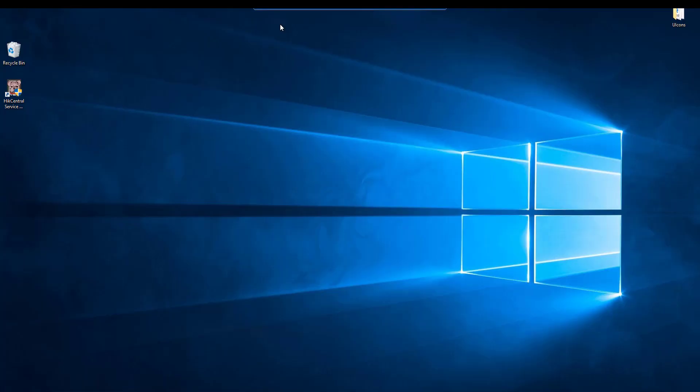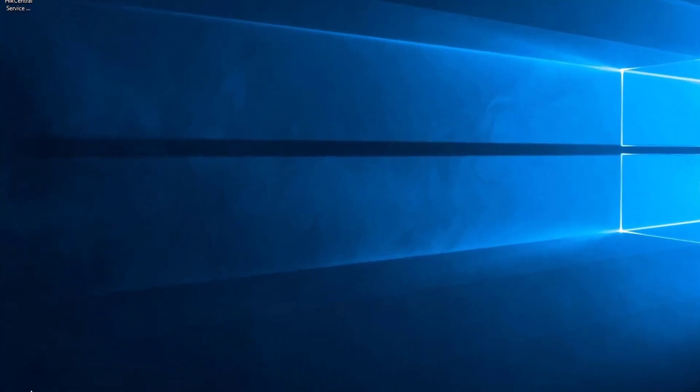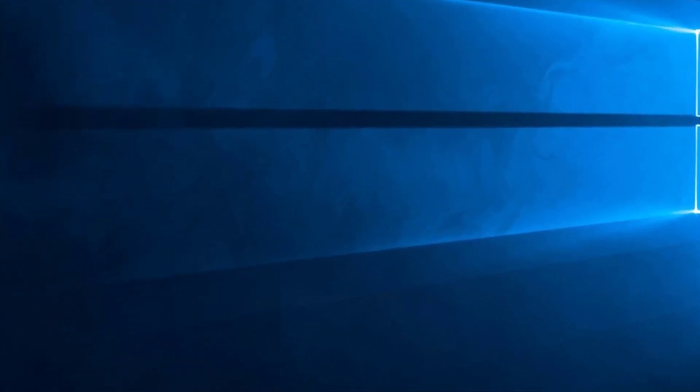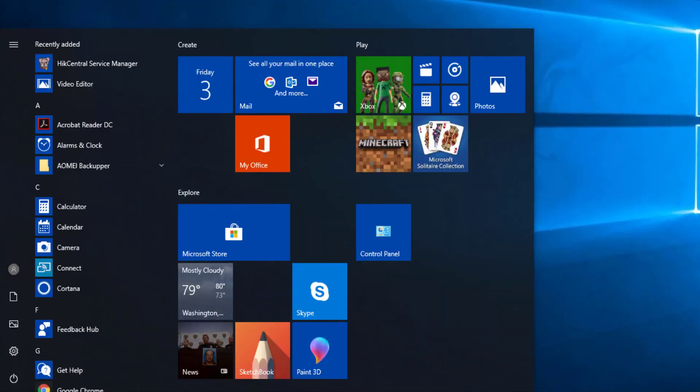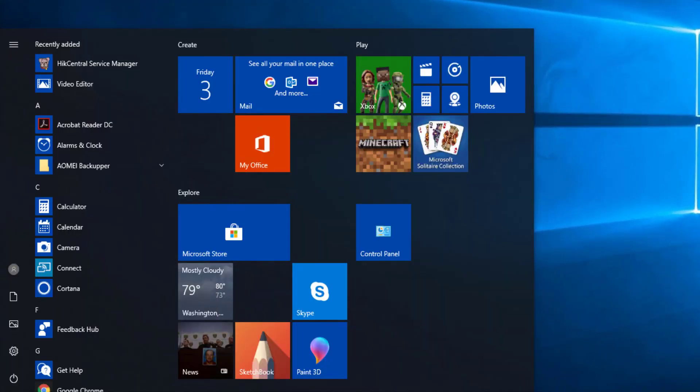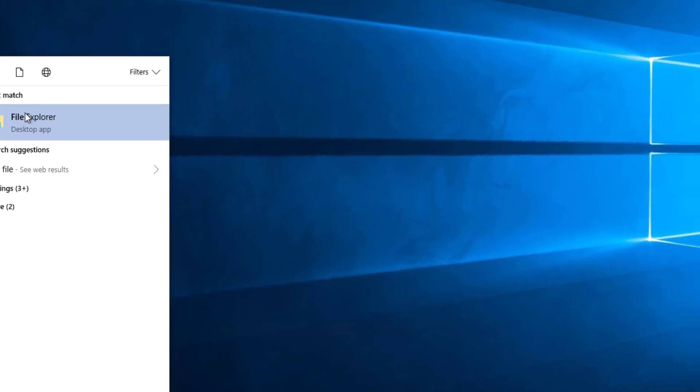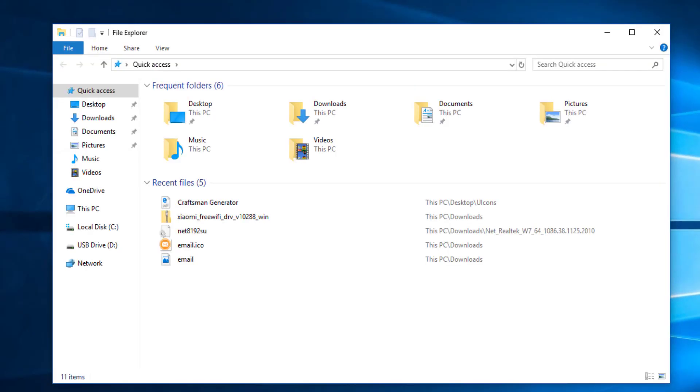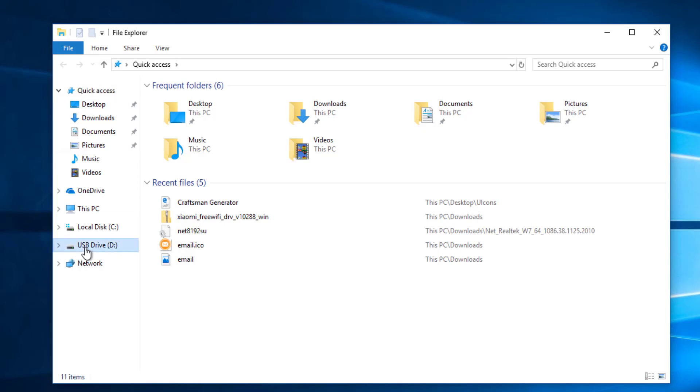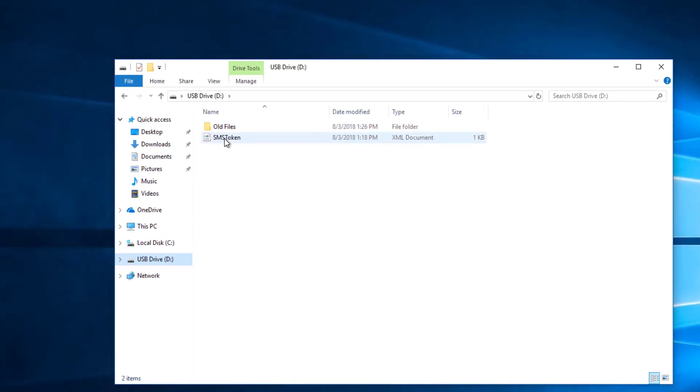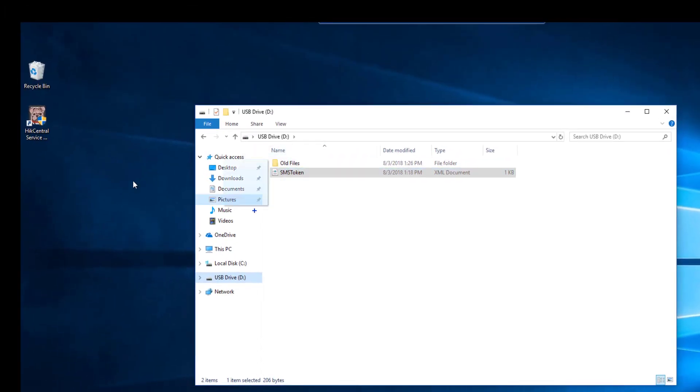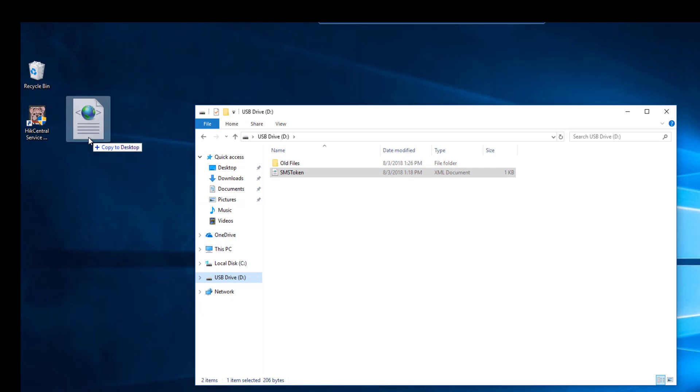Now we're looking at the streaming server. I've inserted the USB thumb drive so I'm going to launch File Explorer. I select the thumb drive, find my certificate file and I'm going to drag and drop it onto the desktop so I can locate it easily.